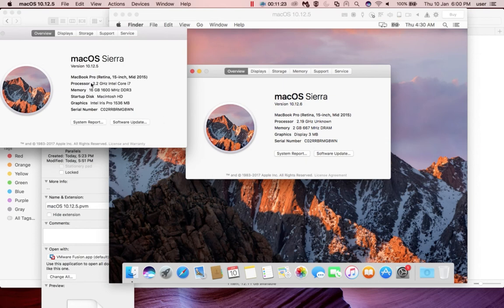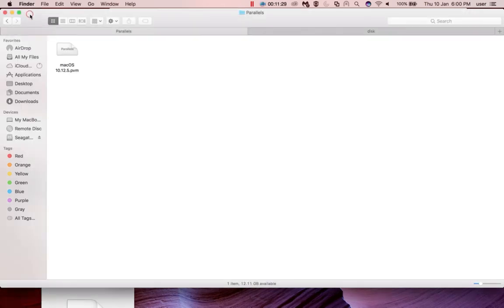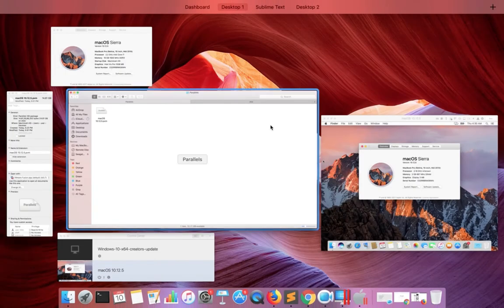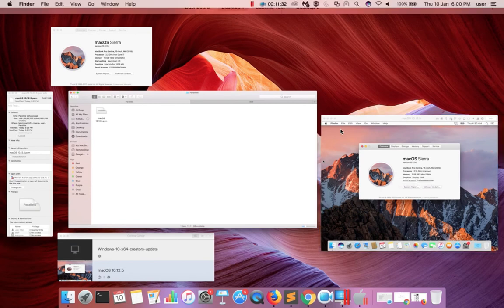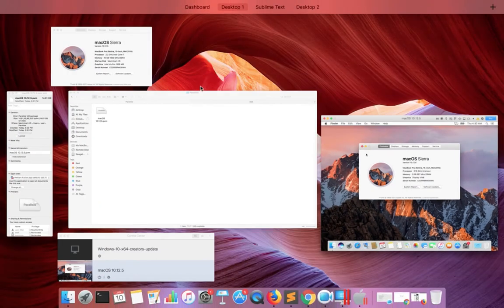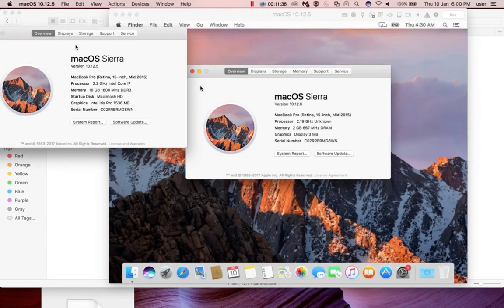Please subscribe to my channel, please like and share the video. If you are facing any issue when you create a macOS virtual machine from recovery partition using Parallels Desktop, please comment below. I will help you.